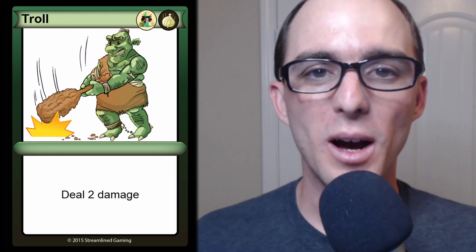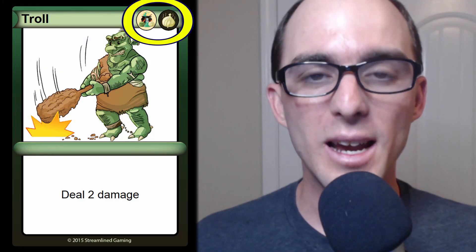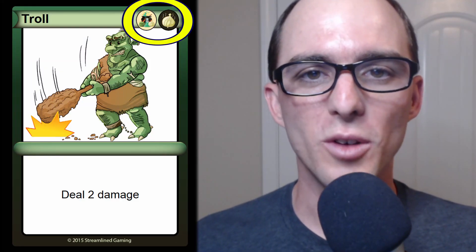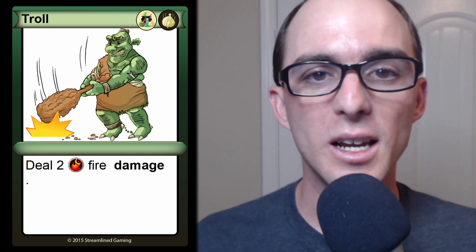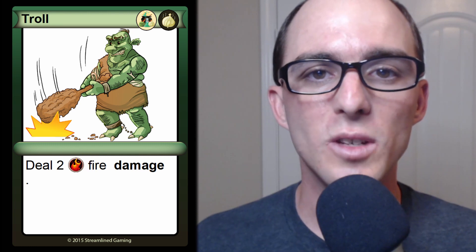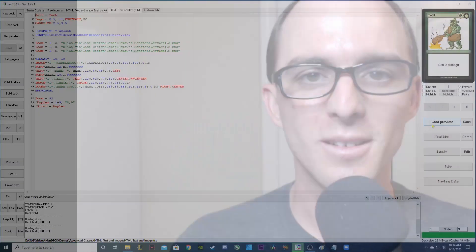In the last video we talked about how to add icons in the upper right hand portion of your trading cards. Today we're going to show you how to put those icons within the text box itself. We're going to do that in NANDEC using the HTML image and HTML text directives. So let's get started.